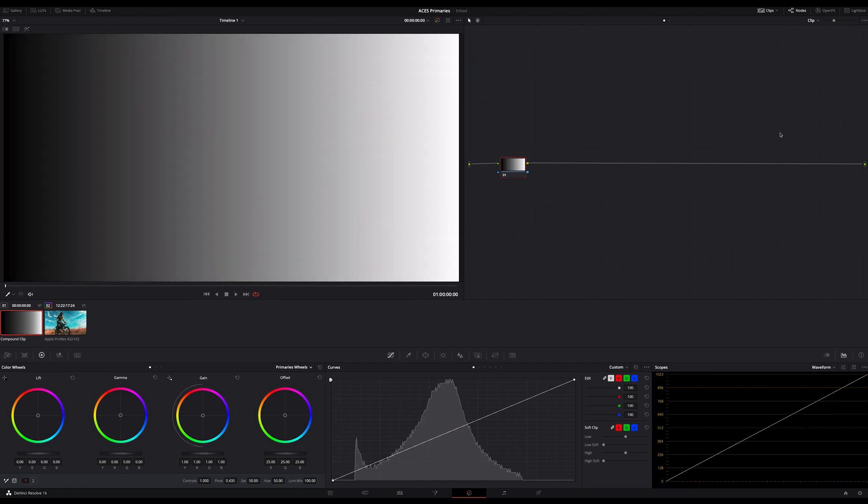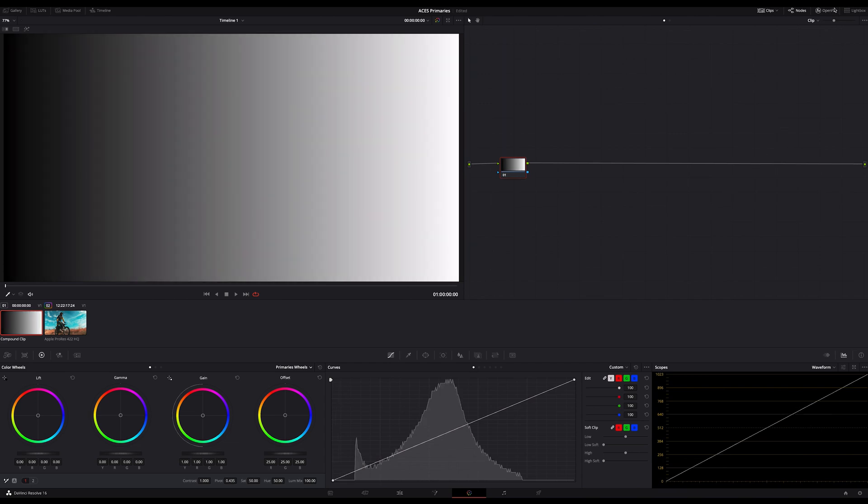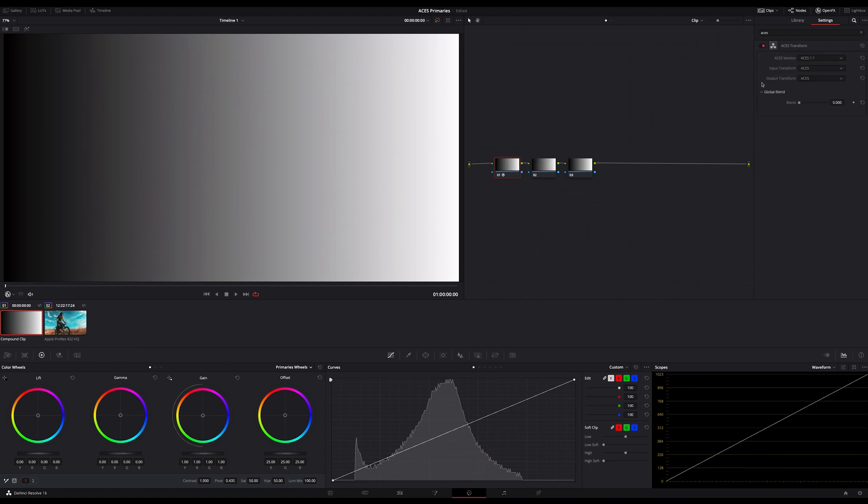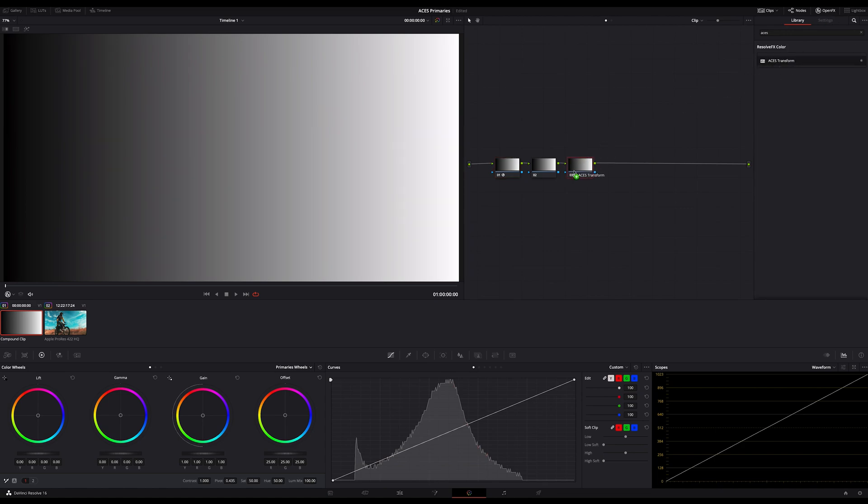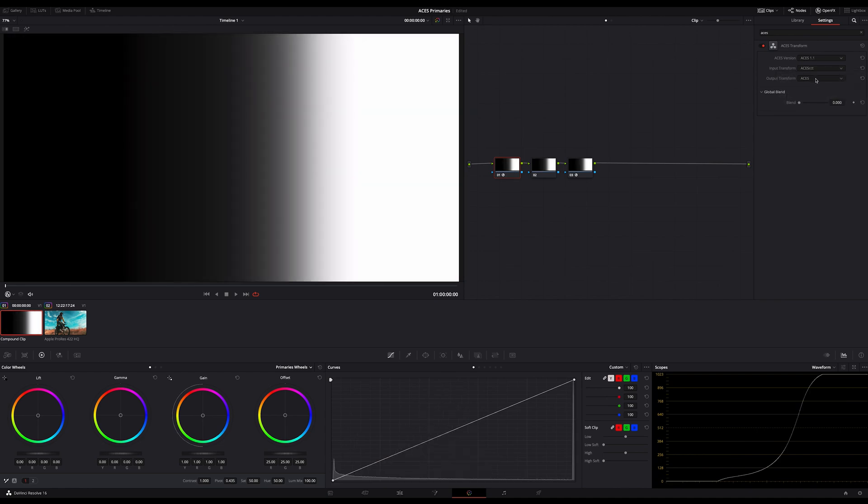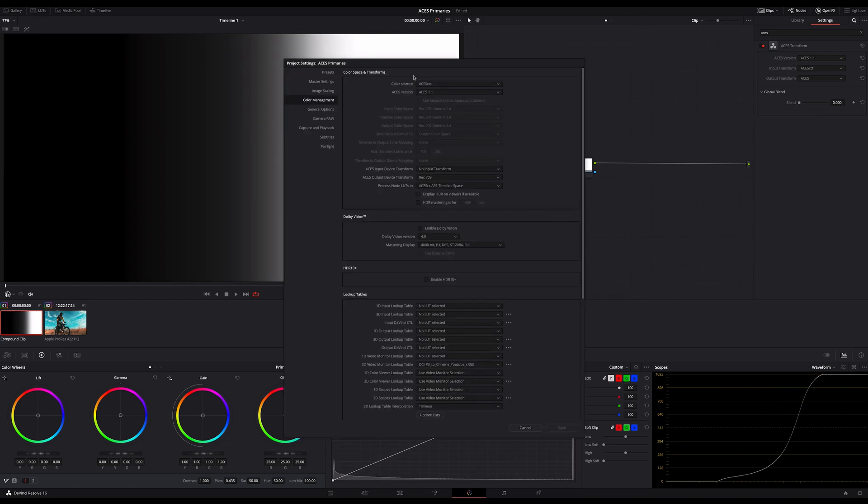And here is a solution. All you have to do is to create three serial nodes and apply the Asus transform open effects from the effects library on the first node here on our three nodes and on the last of the three nodes too. And on the first node I change the input transform to Asus CCT, the same as I choose in my project settings here.